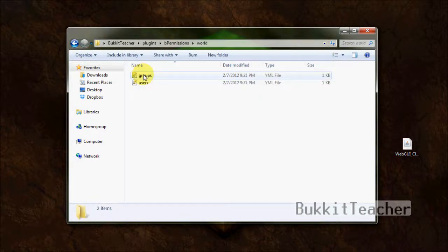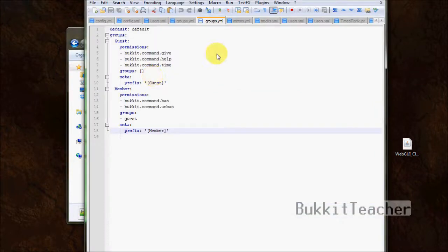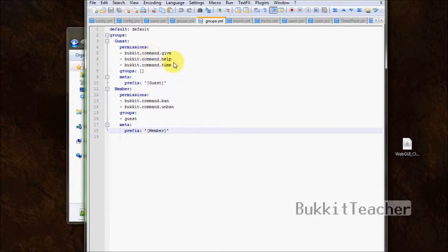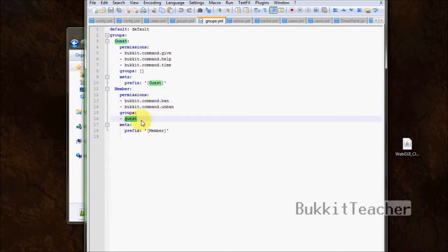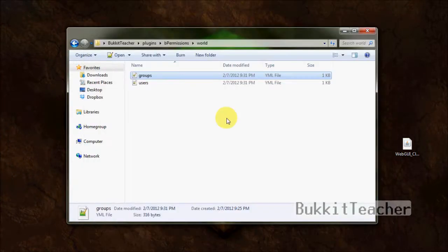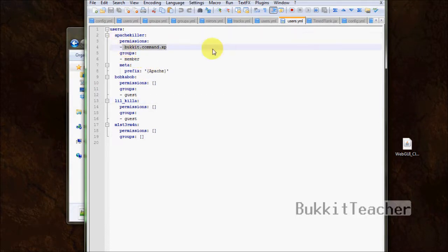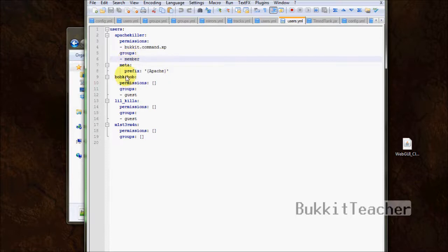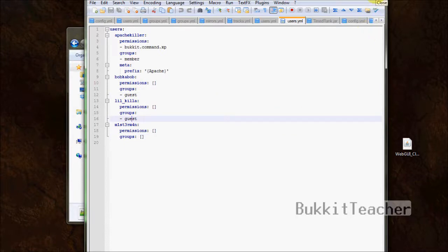We're going to click on our world folder. We edited both of these files, groups and users. Let's check out the groups file first. You can see that we've created the group guest and the group member. Guest has some permissions under it. It has no inheritance or groups. It has a prefix called guest. Now, we have member. It has some permissions. And it has a group guest. And it has a prefix. That's what it looks like. Now you don't have to worry about tabs or how many spaces you have, or spelling anything wrong. It makes it a lot simpler, the web GUI does. Now, you can see our users. I only did one of ours, one of mine. ApacheKiller has that permission and he's under the group member. He has his own prefix. And then, the other three down here have also been set to the rank guest. That's what the user's file looks like after we're done with it.